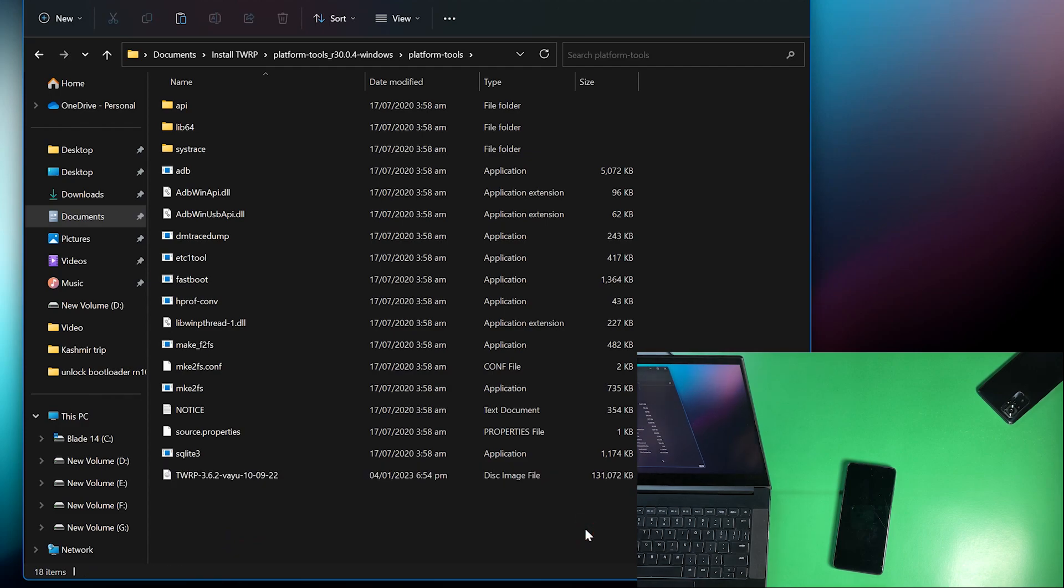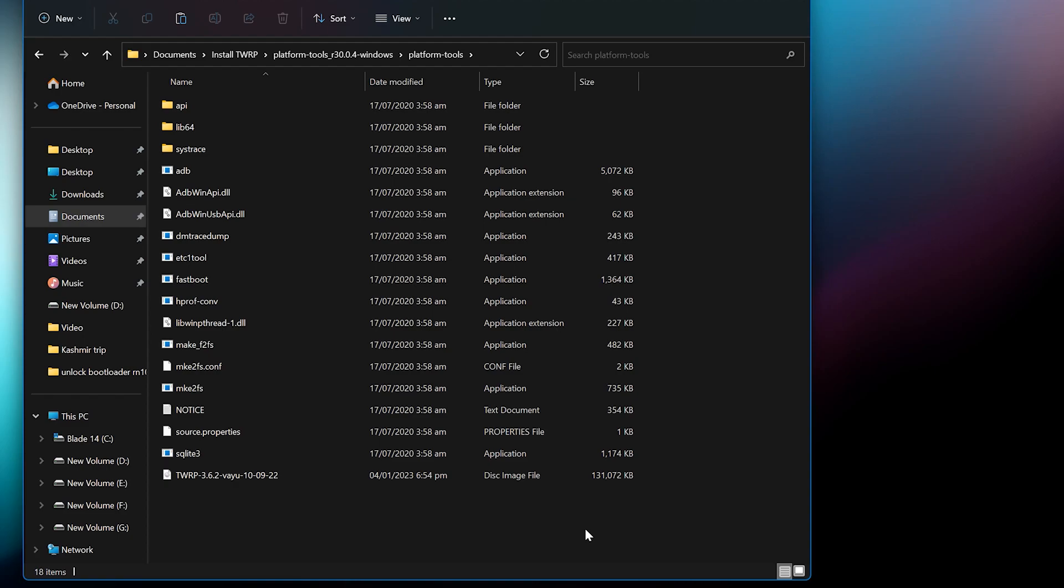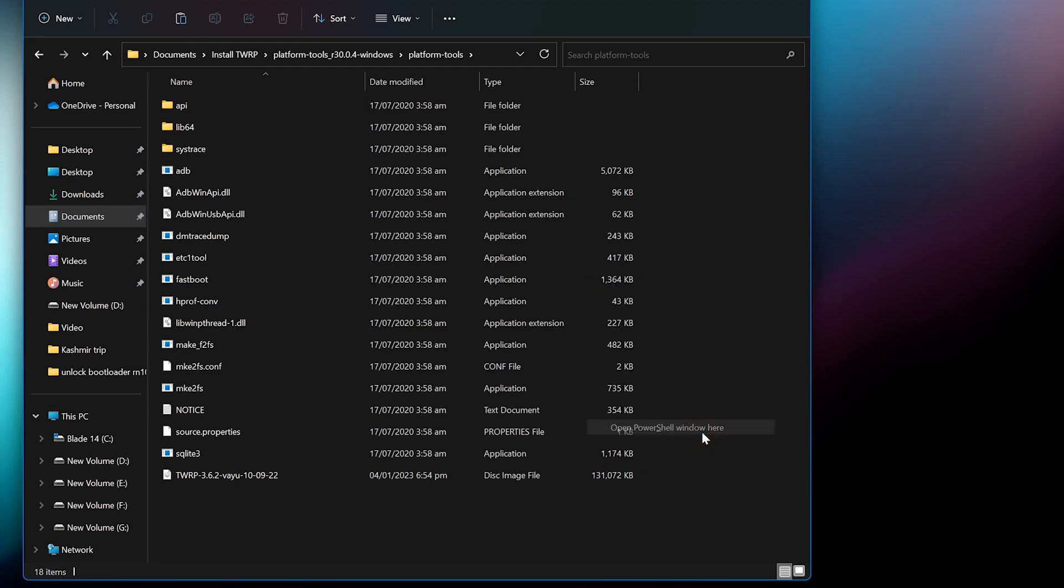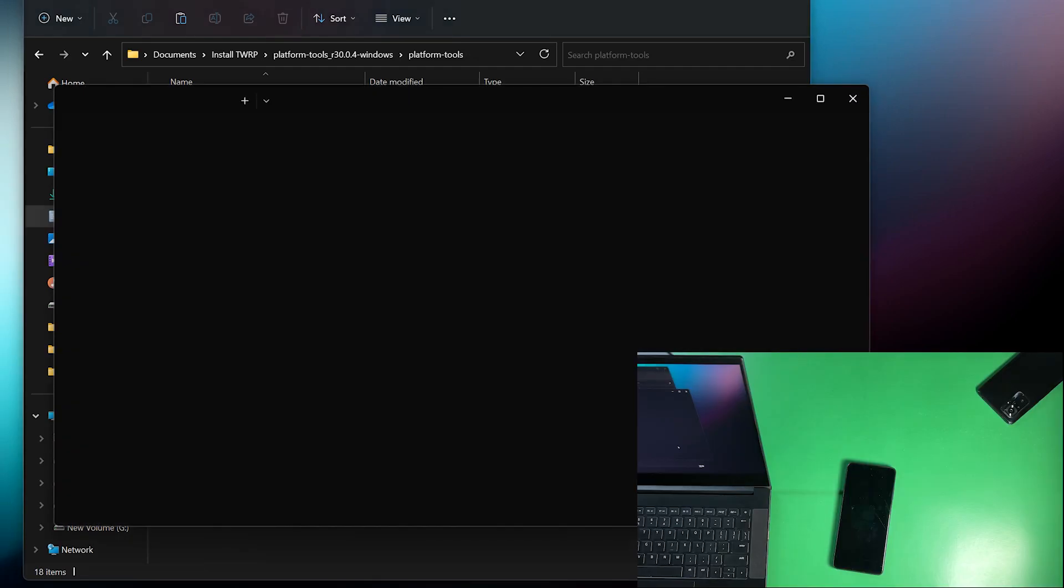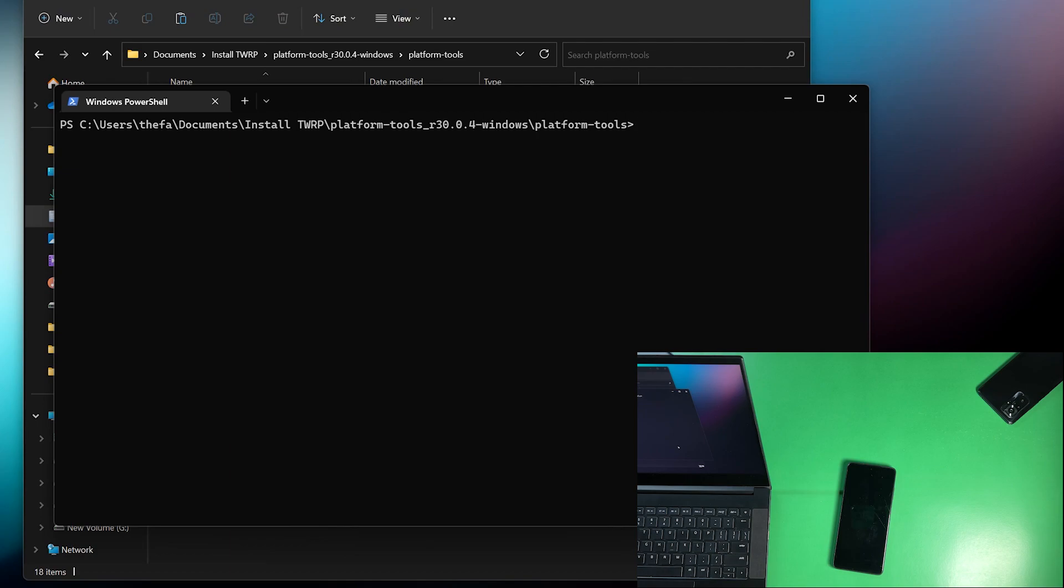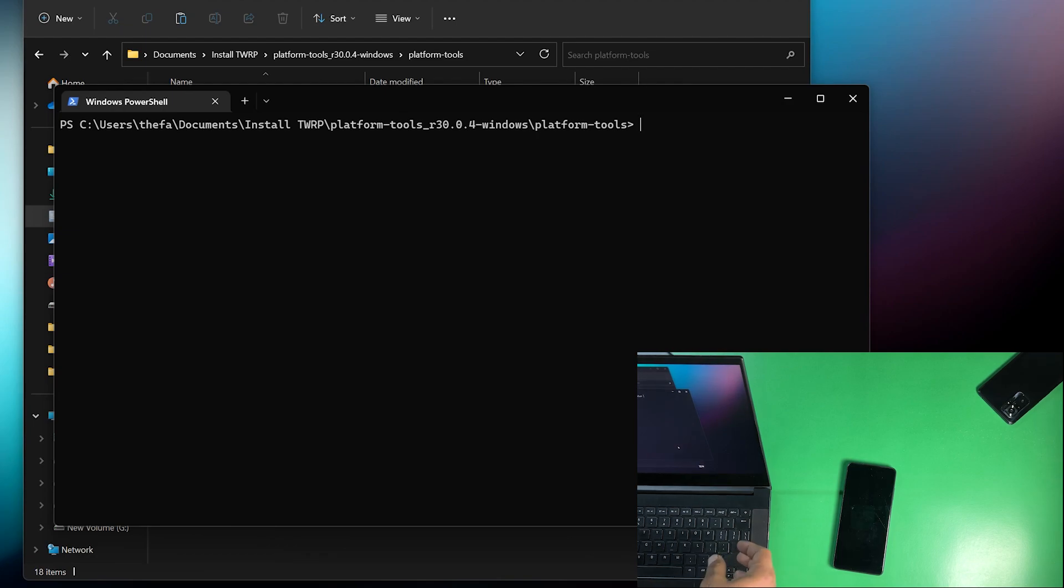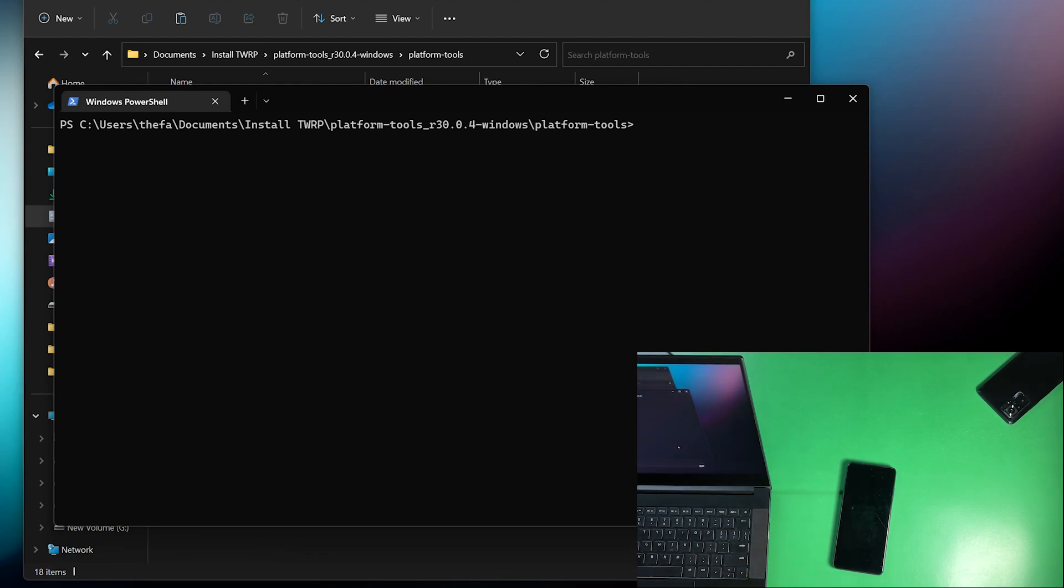Now what you have to do, just simply press and hold shift button, then press right click from the mouse and it will show you a new option, open PowerShell window here. Just click on it. And now what you have to do, just simply connect your device using a high quality data cable. I recommend you to use the cable that comes with the box of your device.